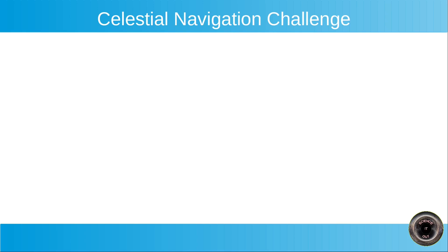Hi, I have a challenge for flat earthers, but globers feel free to take it up as well. The challenge is the following.